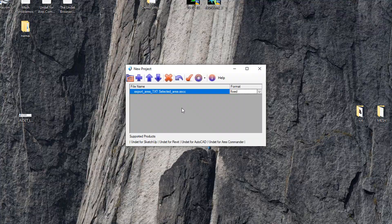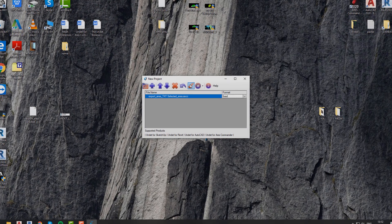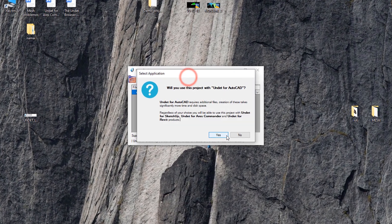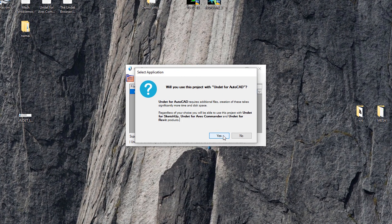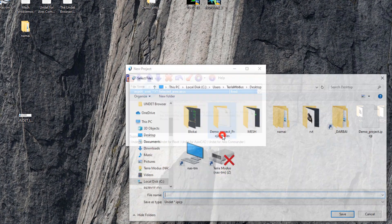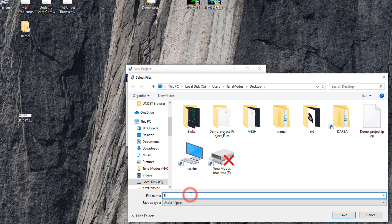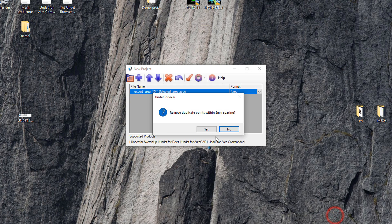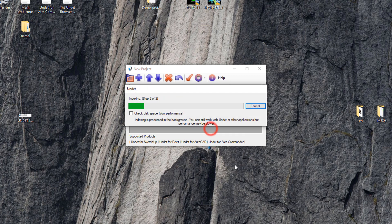Now let's click create project button and click yes. Select your undet project file location. Undet indexer will ask you if you want to remove duplicate points. In this case I will select yes.